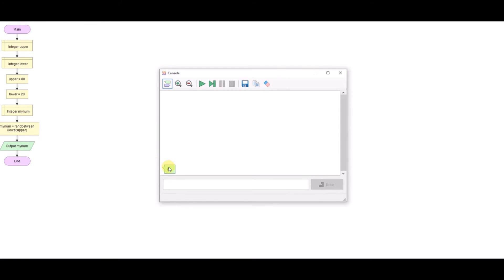So looking for number between 20 and 80. So if you run it, you've got 75. And just keep running and you can see I'm getting random numbers between the two ranges that we wanted.